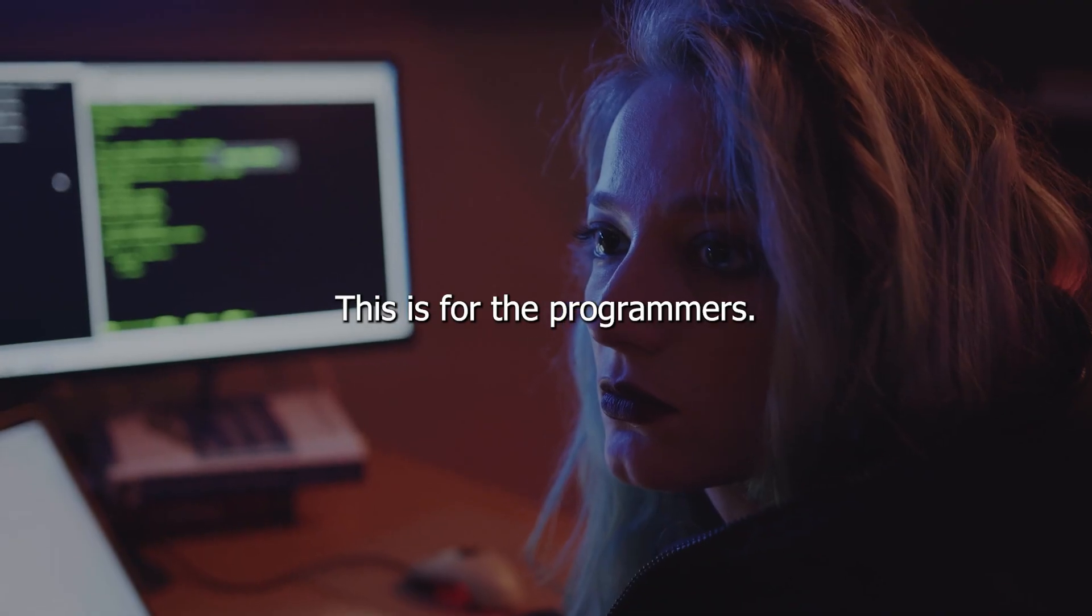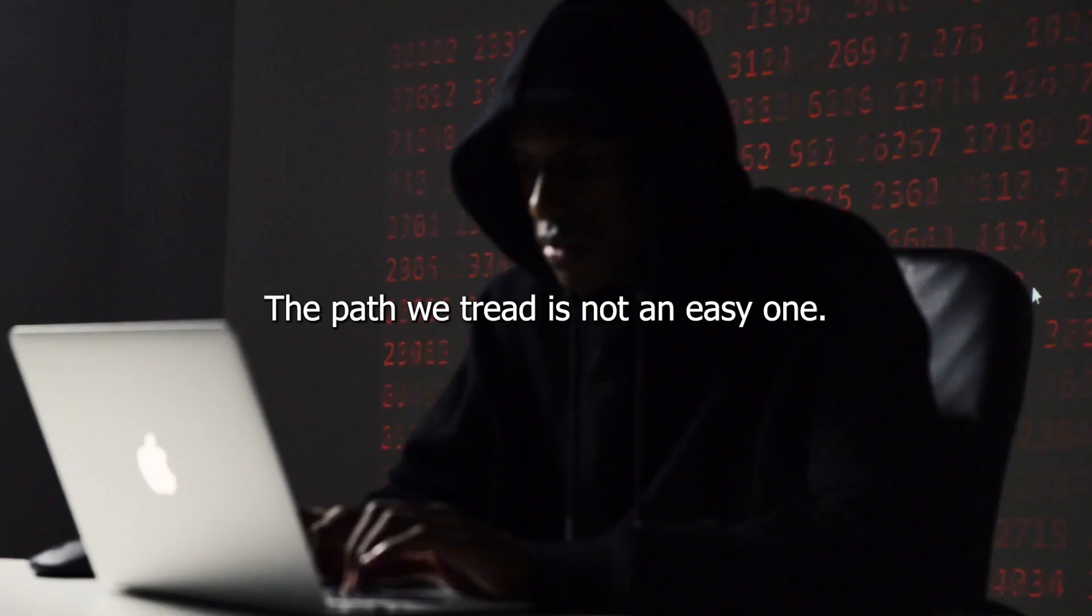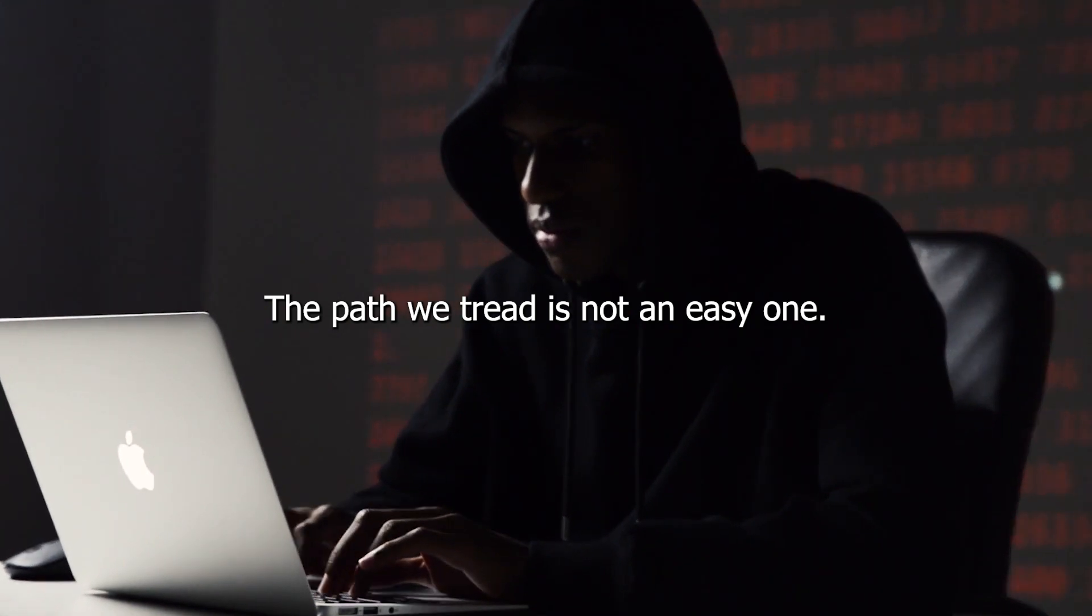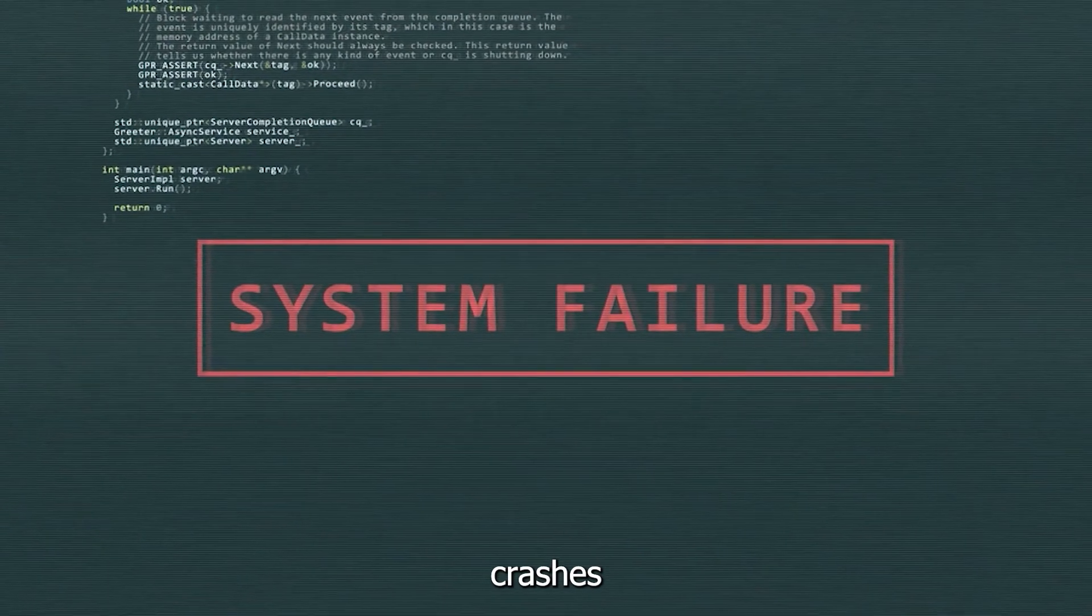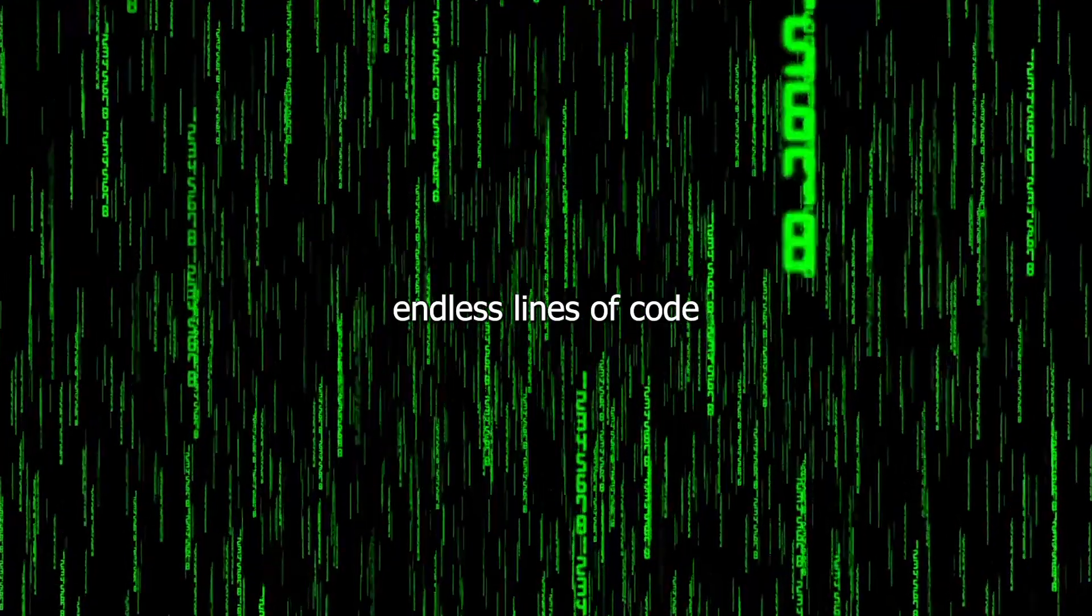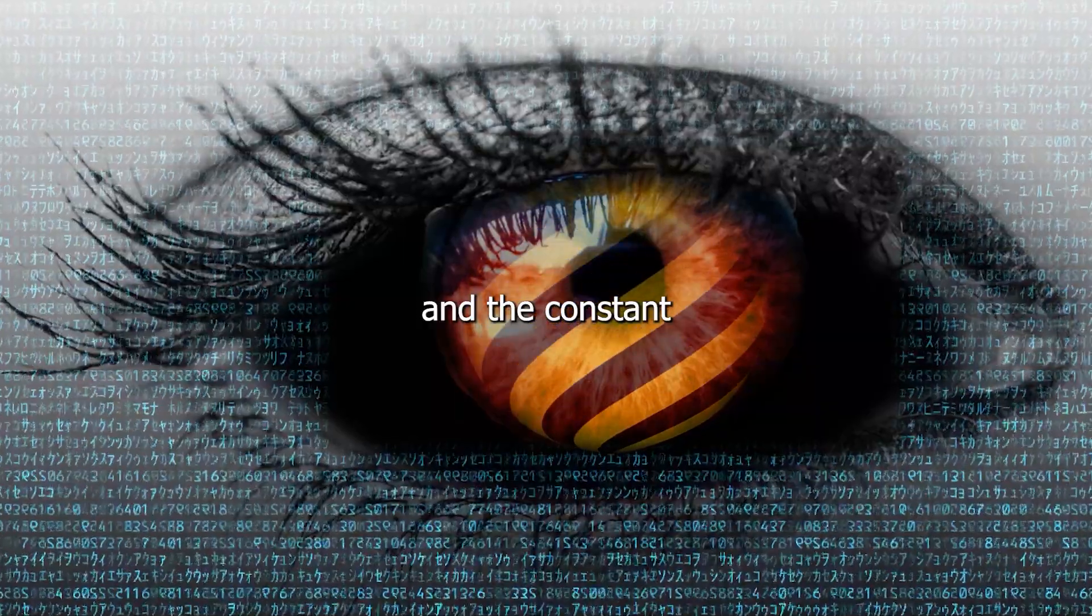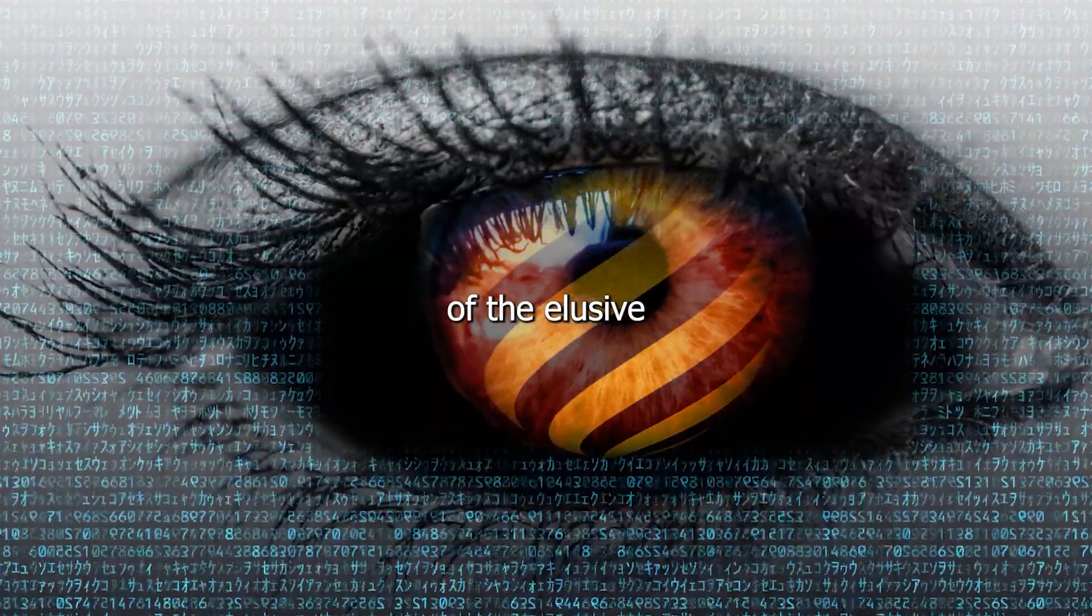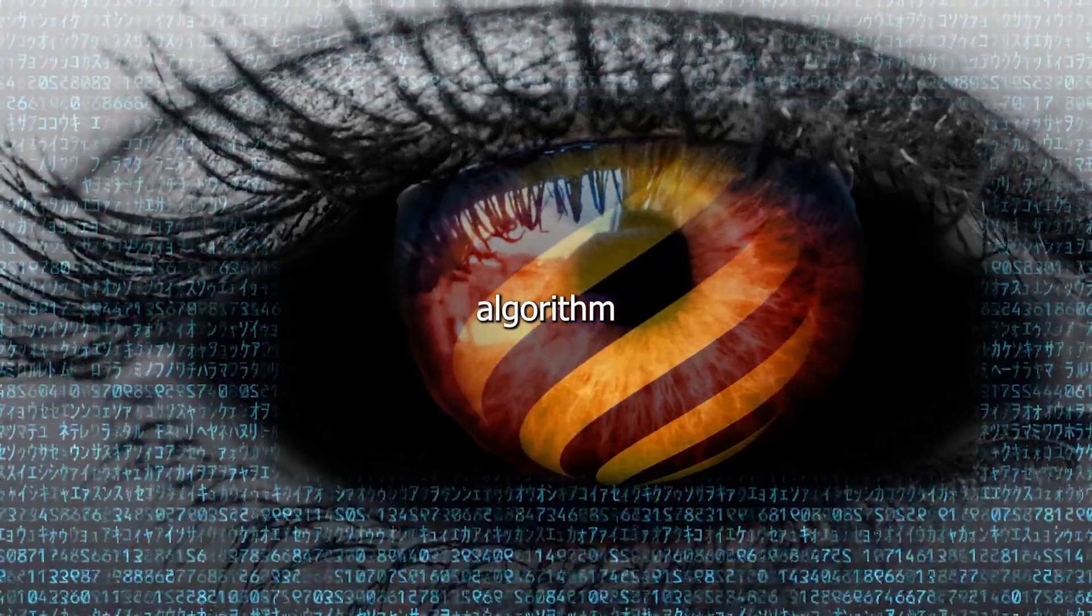This is for the programmers. The path we tread is not an easy one. It's filled with bugs, crashes, endless lines of code, and the constant pursuit of the elusive perfect algorithm.